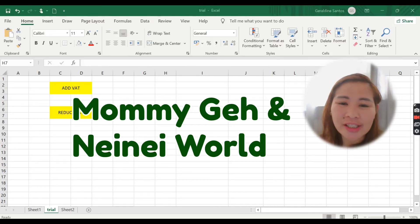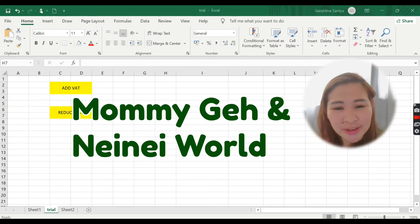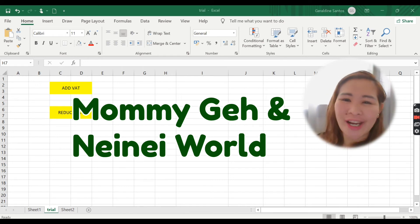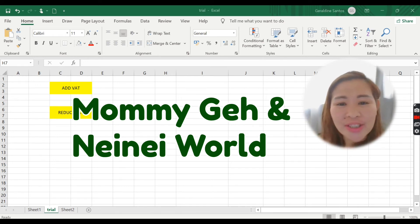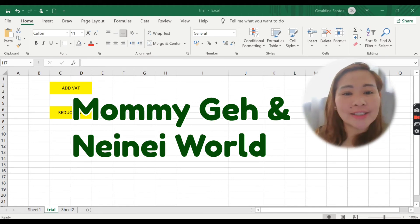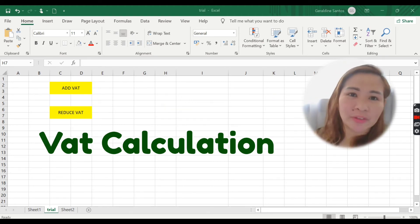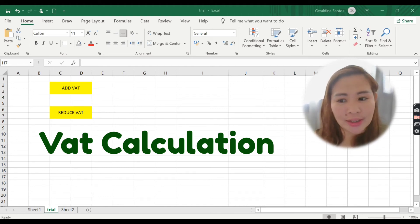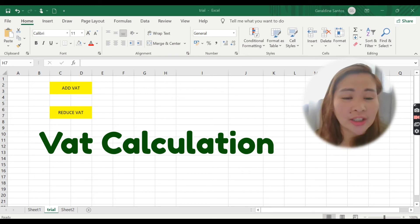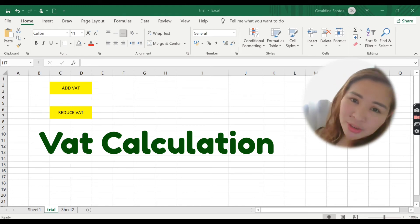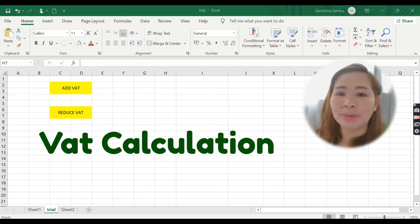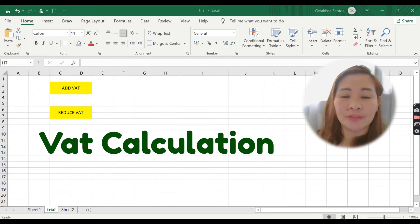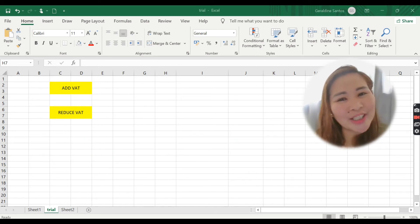Hi guys, welcome back to our YouTube channel — it's Mommy J and Name Reward. Welcome back to our Microsoft Excel tutorial. Today we're going to talk about VAT calculation: what the formula will be if you want to add VAT or if you want to reduce the VAT. VAT depends on the country — here in the UAE we have five percent, but in other countries there is 12 percent, 10 percent, 15 percent. The formula and the logic will be the same, so let's start.